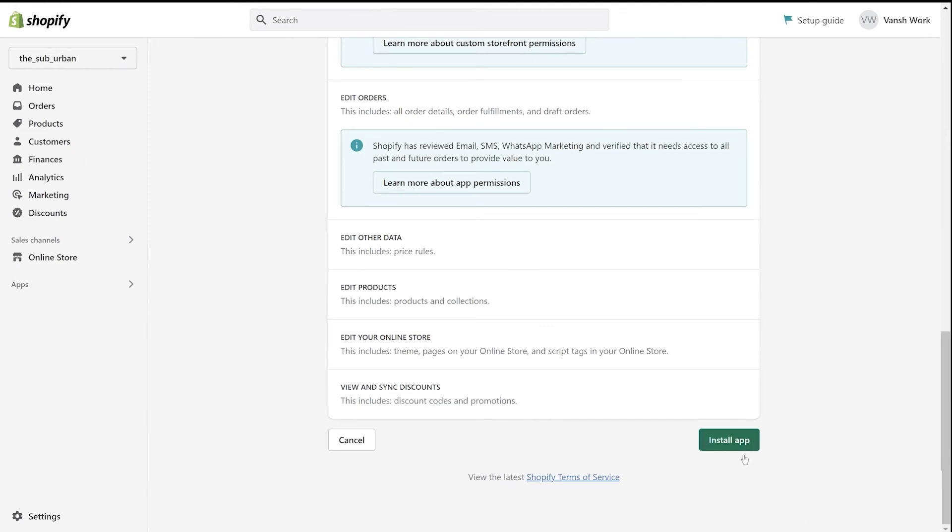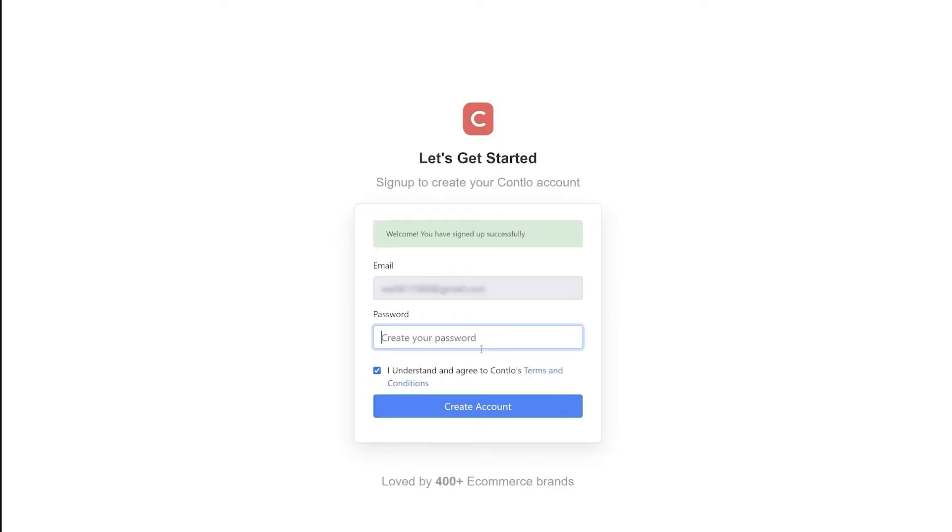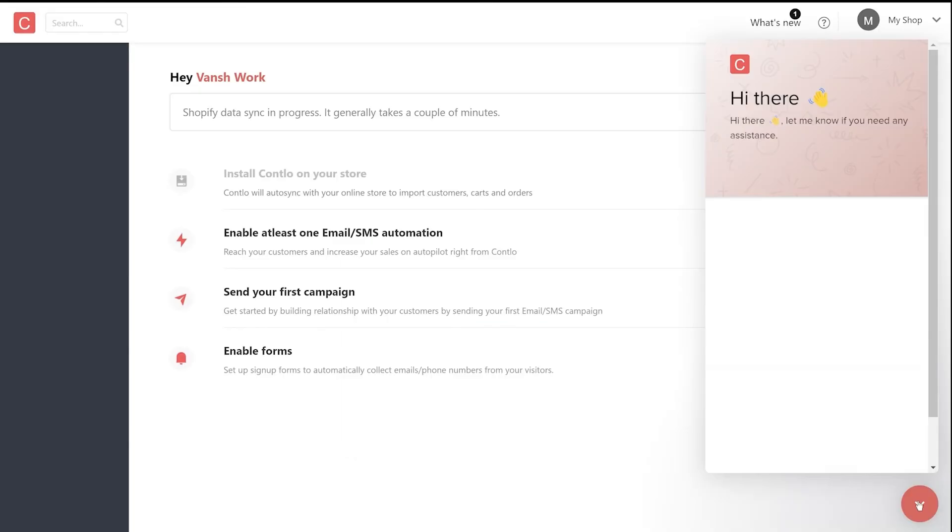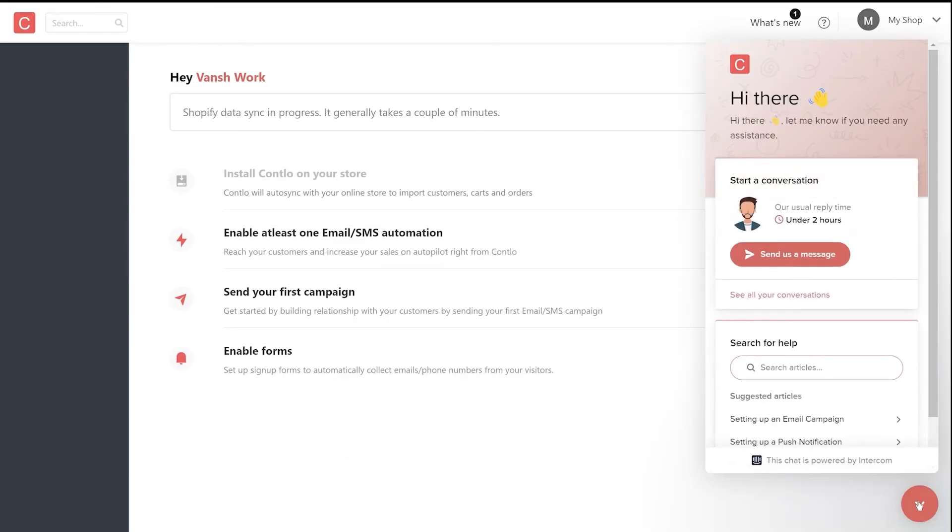Once the installation is done, you'll be asked to create a password for your Contlo account. You've now successfully installed Contlo on your Shopify store.